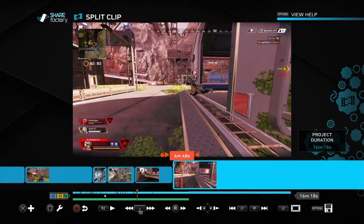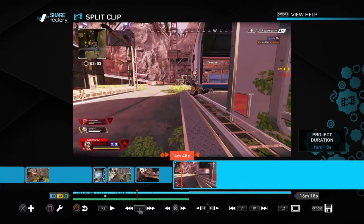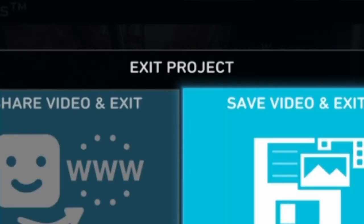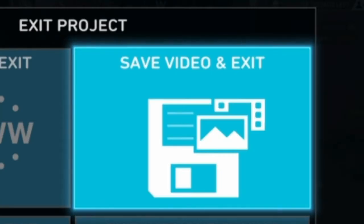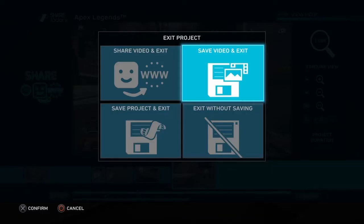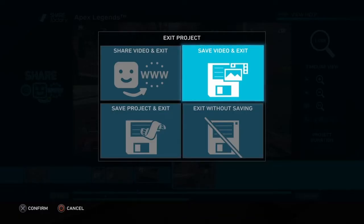The fix for this is actually really quick and simple. All you have to do is back out to the exit project screen and go up here to 'Save Video and Exit.' This is gonna render your whole project down as one clip with all your edits included.